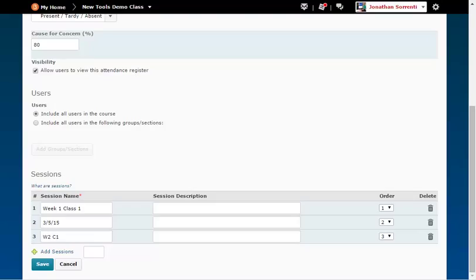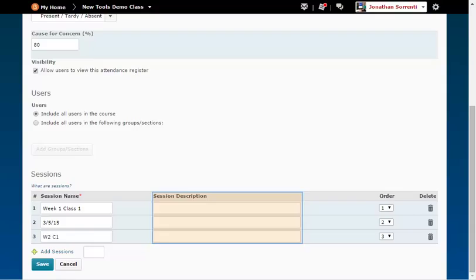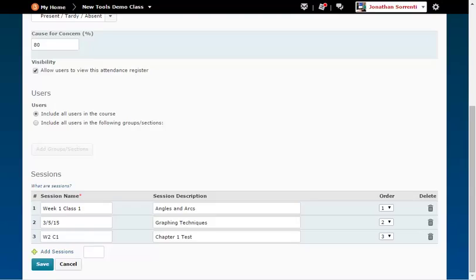In the Session Description column, enter in the subject or topic for that class session. Example: Angles and Arcs, Graphing Techniques, Chapter 1 Test.